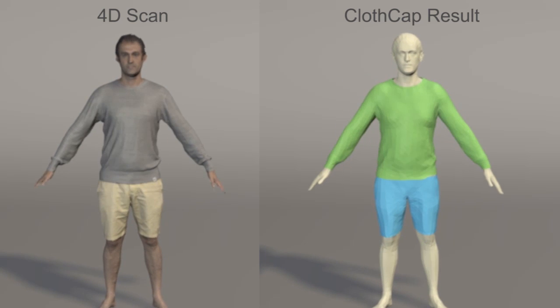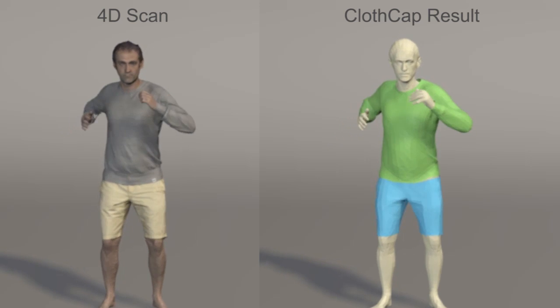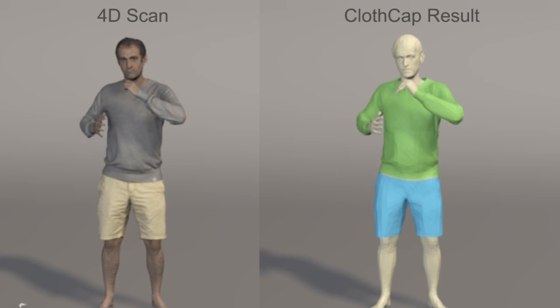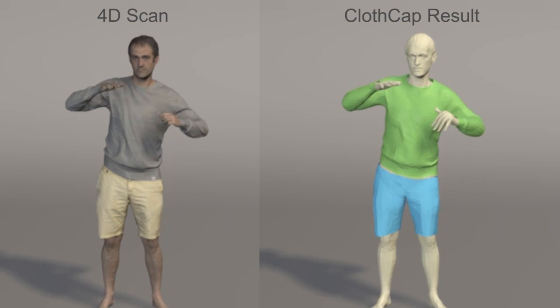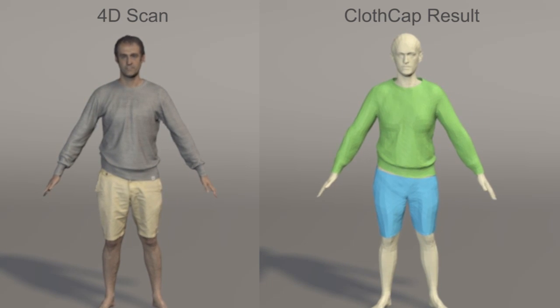Some of the motions are fast and the cloth exhibits complex temporal dynamics. Note that the tracking of the cloth is accurate even for such motions. Also notice how the garment boundaries are well tracked.